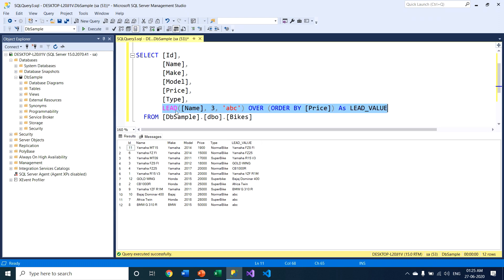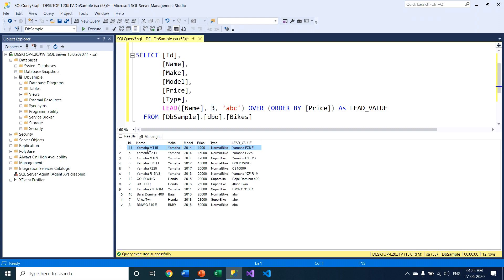The LEAD function looks up the value on the same record set. I am passing the column name 'name' and it will look up values within these records. With an offset of three, if I am on row number one, this LEAD function looks up the third row after the current row — that means row numbers two, three, and four — and takes that value and puts it into the current row.